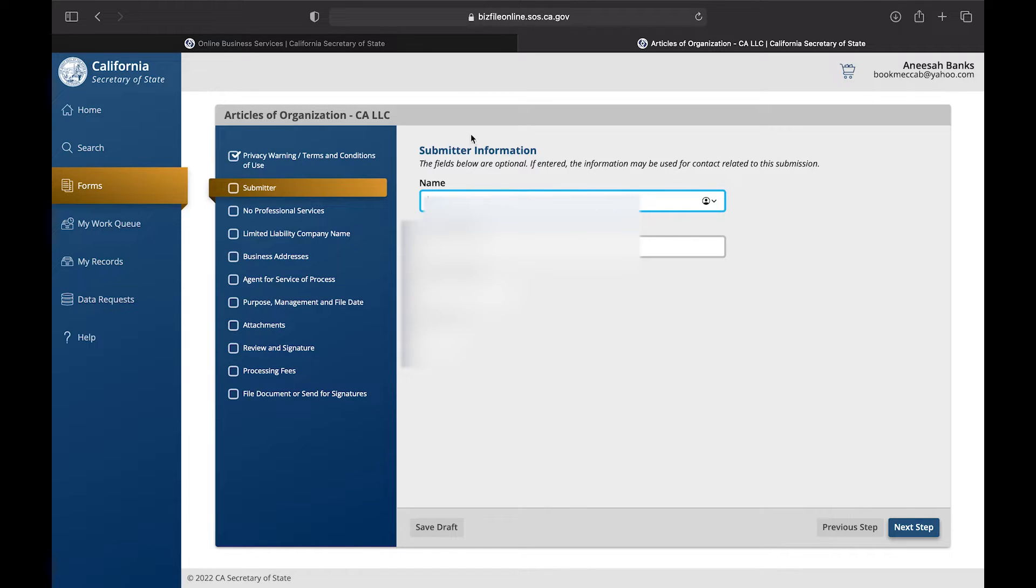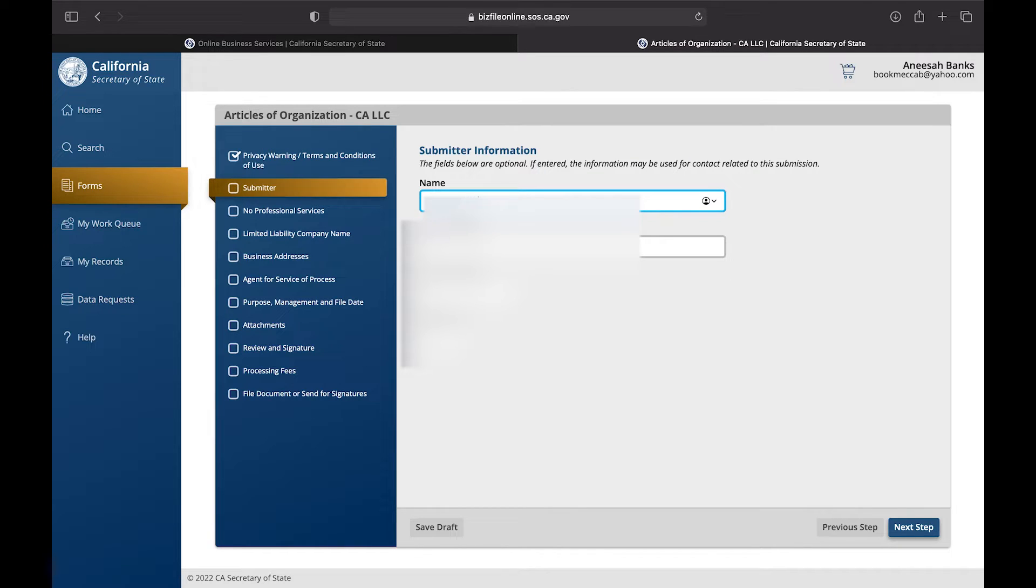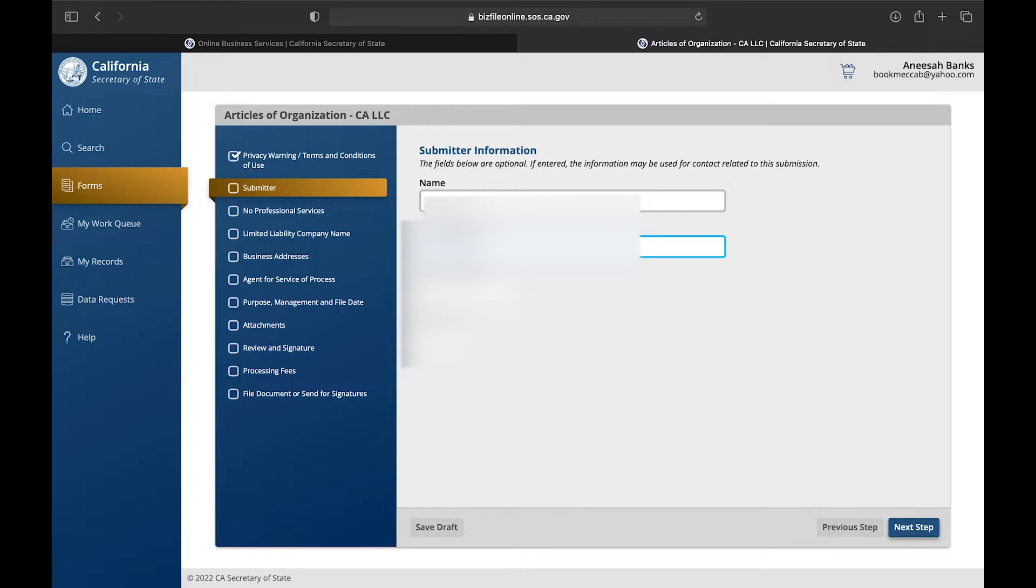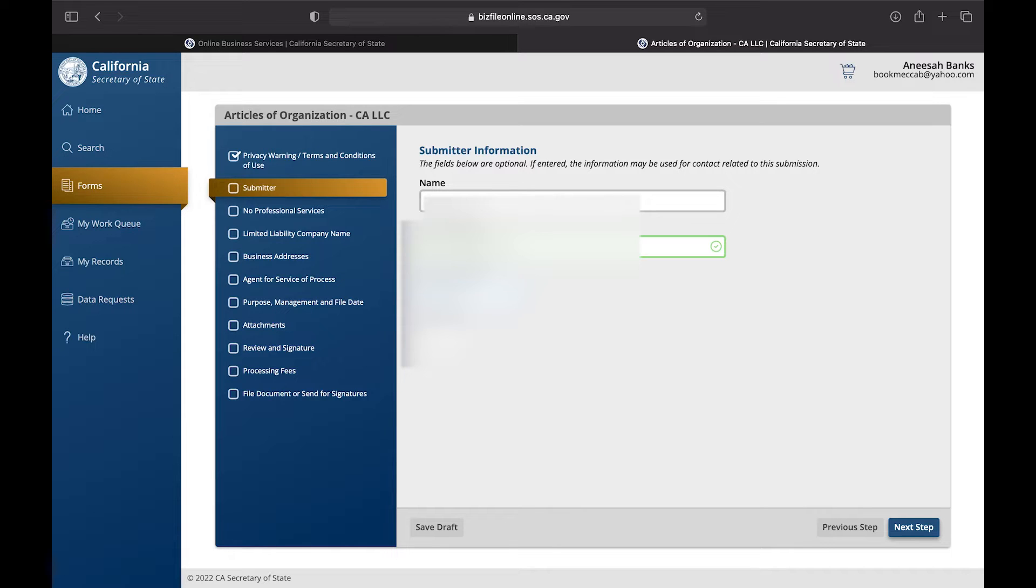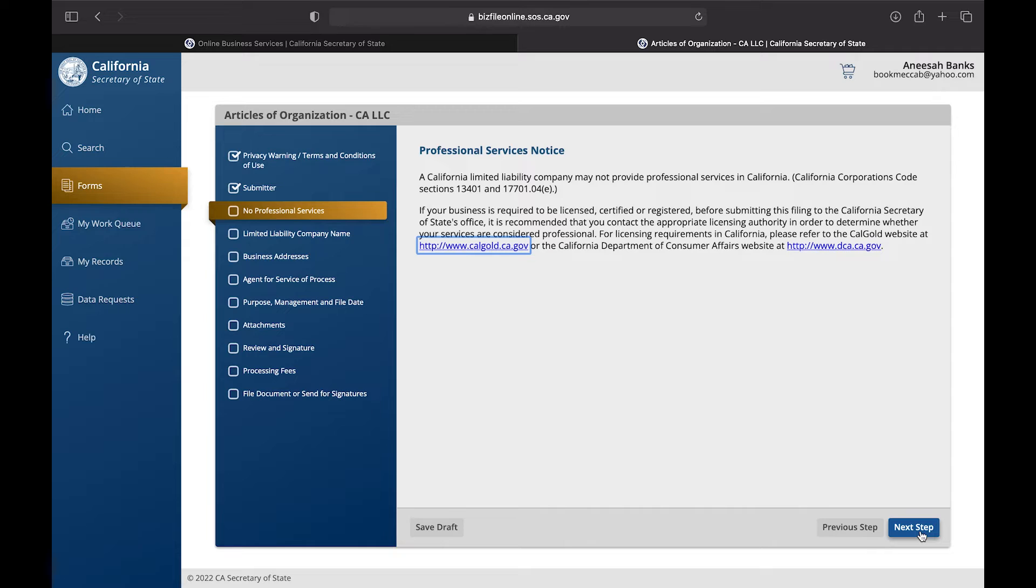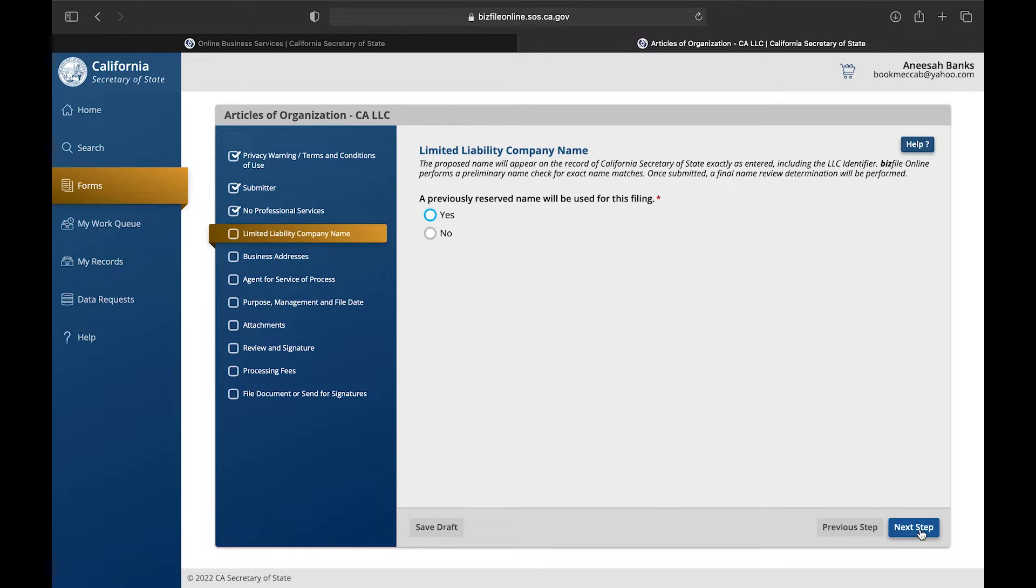The next area is going to be the Submitter Information, which is where you put who should be contacted when it comes to dealing with this LLC. Now we're going to fill out the Professional Services Notice that basically says if you need us, we're here for you.